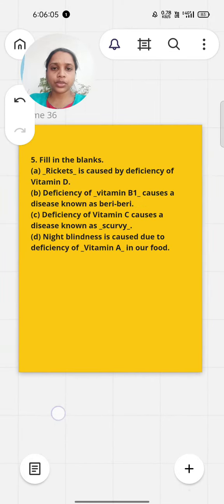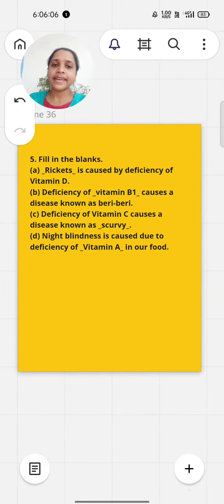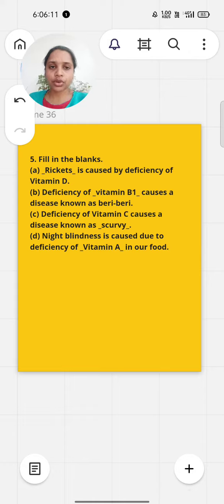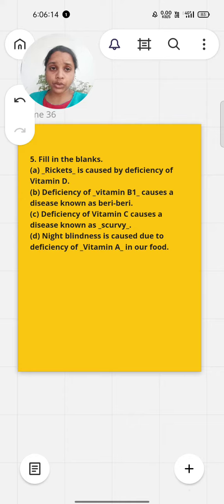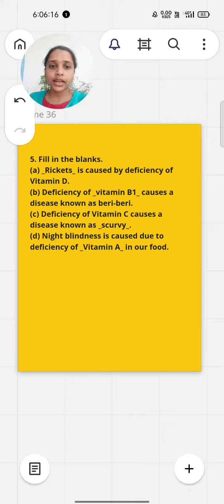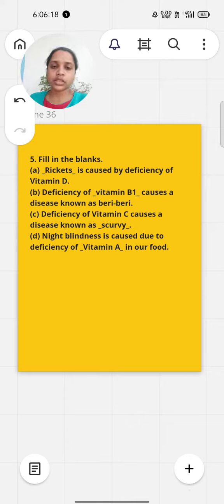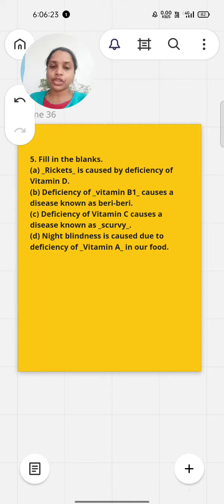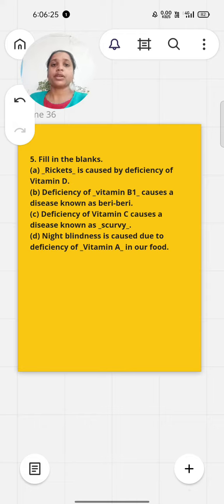Now fill in the blanks. Rickets is caused by deficiency of vitamin D. Deficiency of vitamin B1 causes a disease known as beriberi. Deficiency of vitamin C causes scurvy. Night blindness is caused due to deficiency of vitamin A in our food.